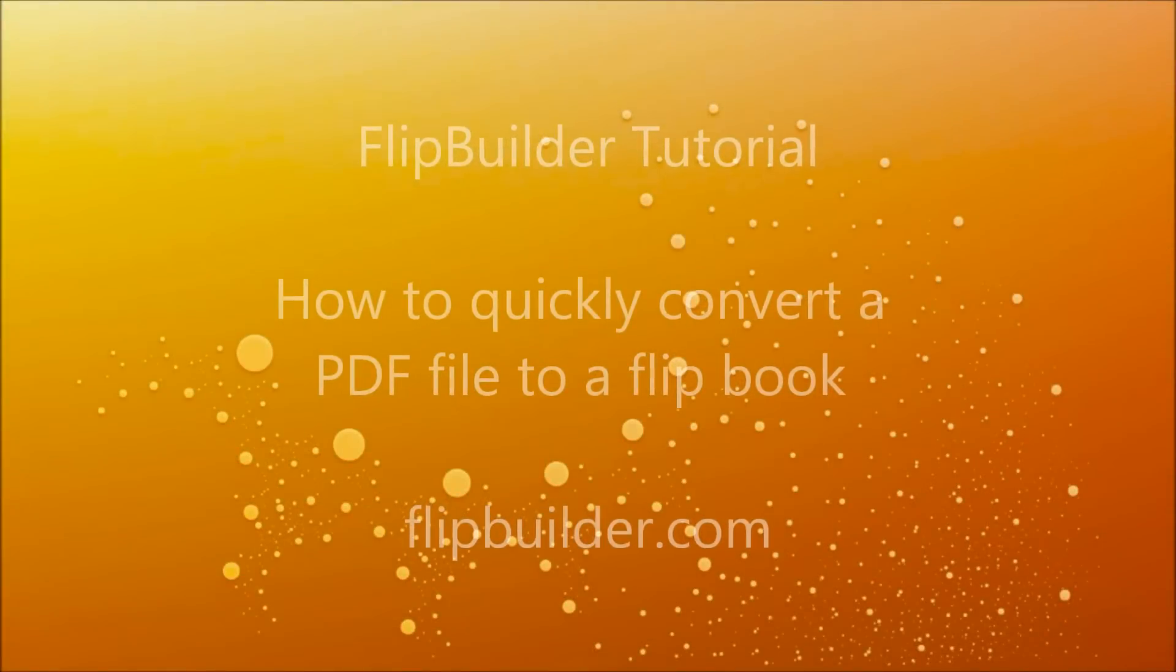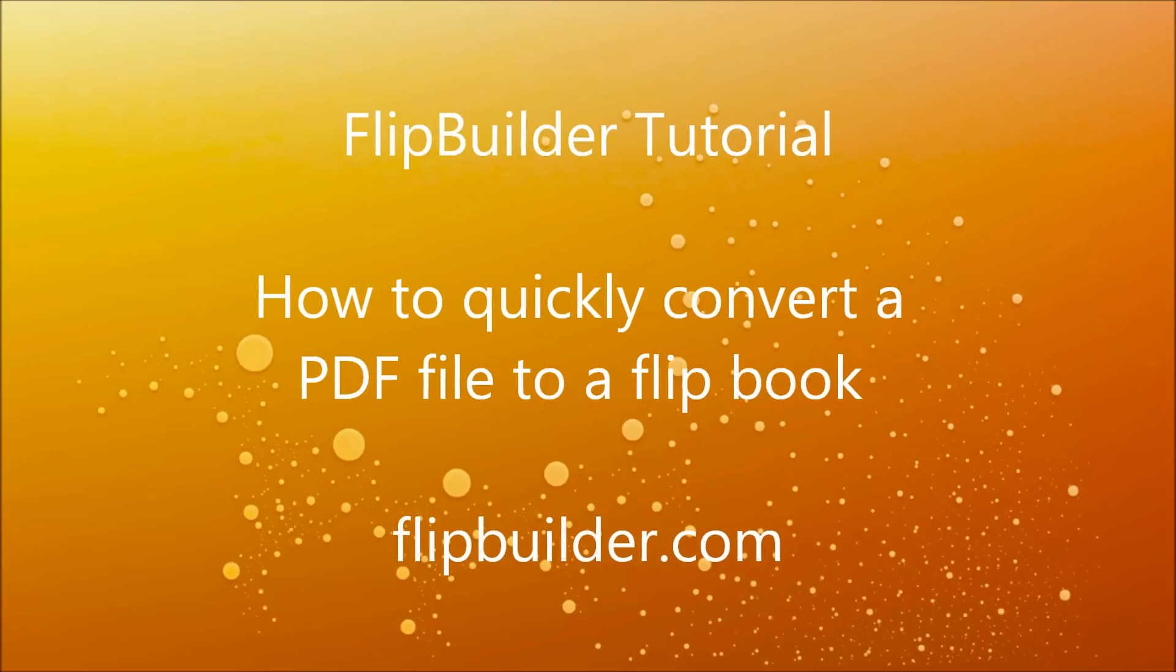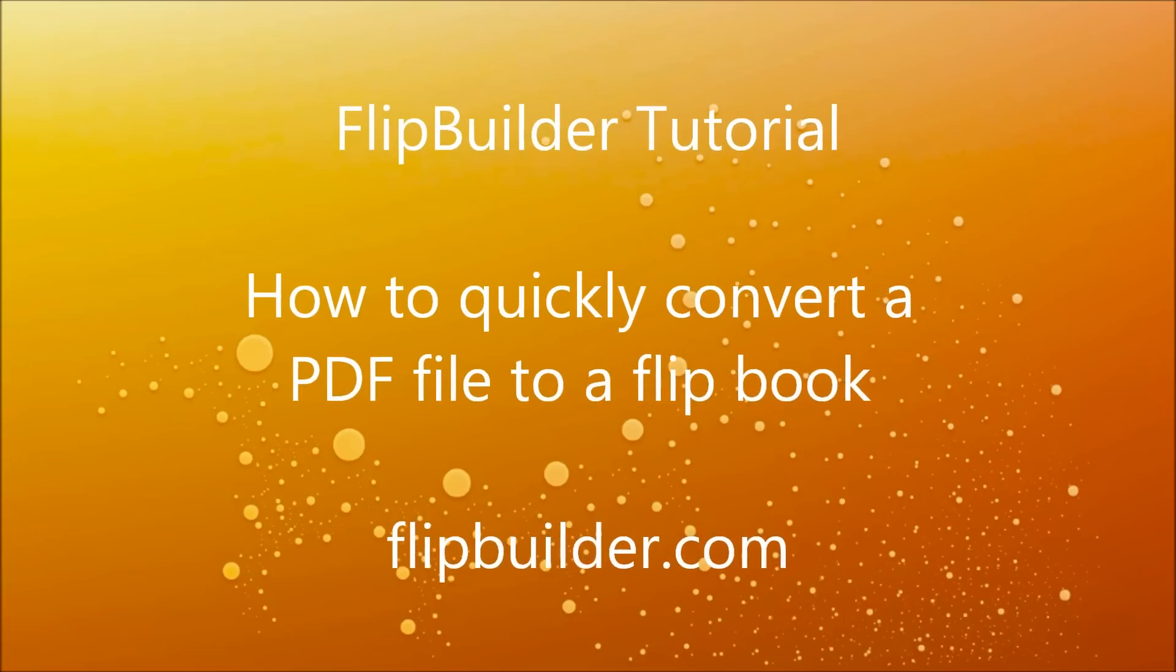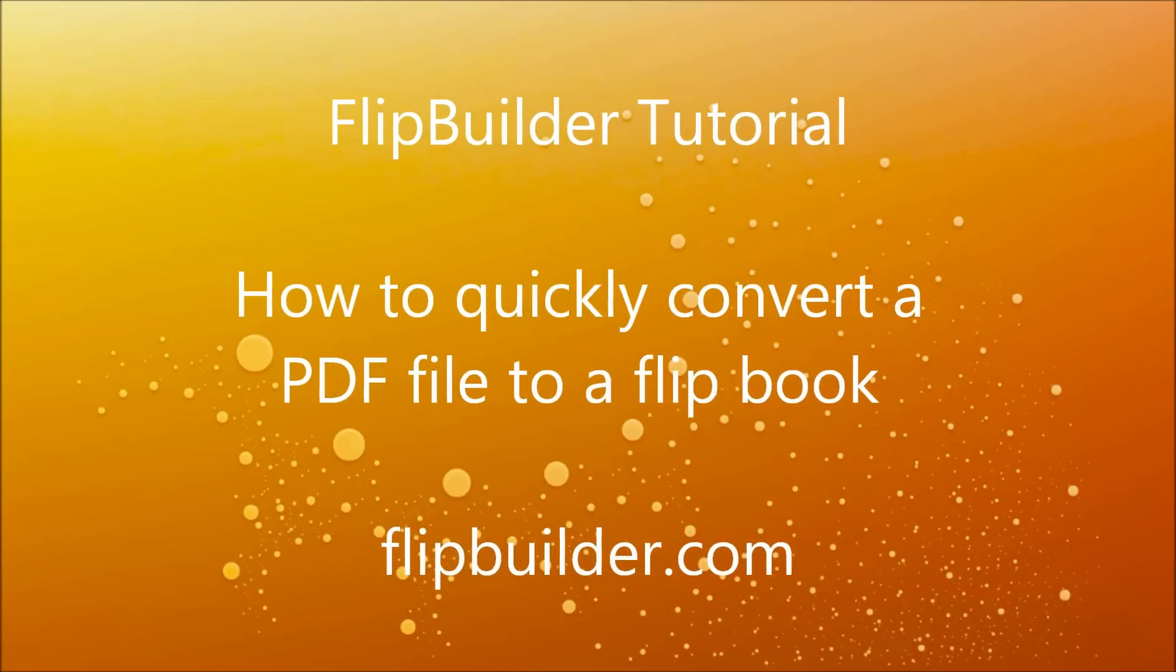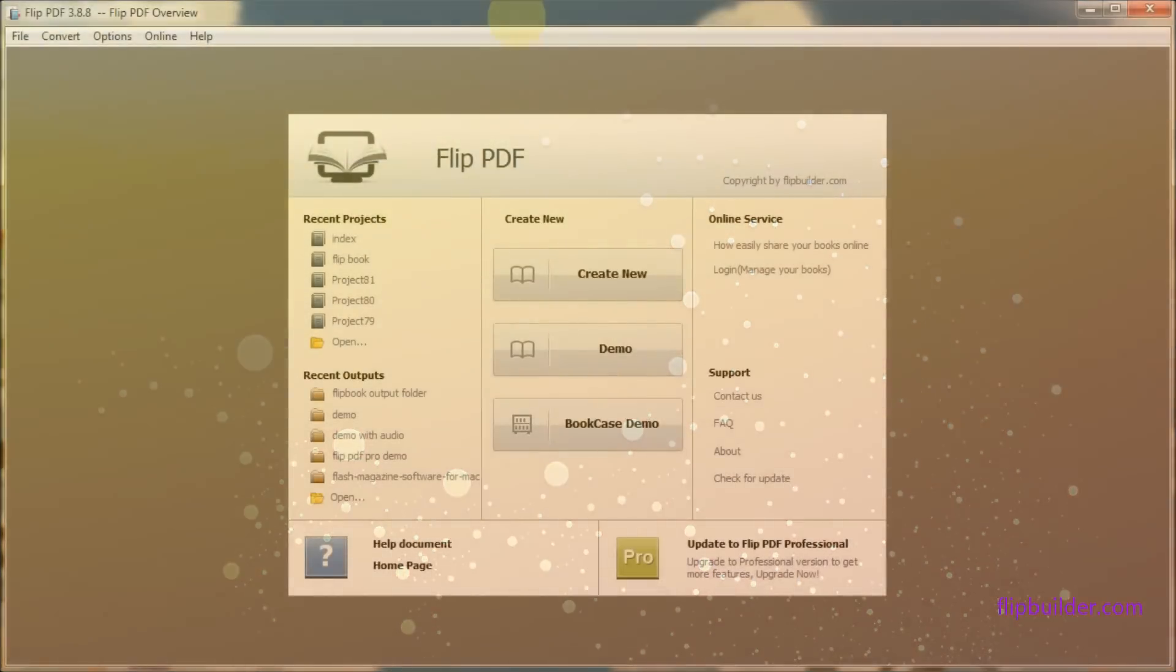Welcome to our tutorial on how to quickly convert a PDF file to a flipbook with Flip PDF, an easy to use flipbook maker.